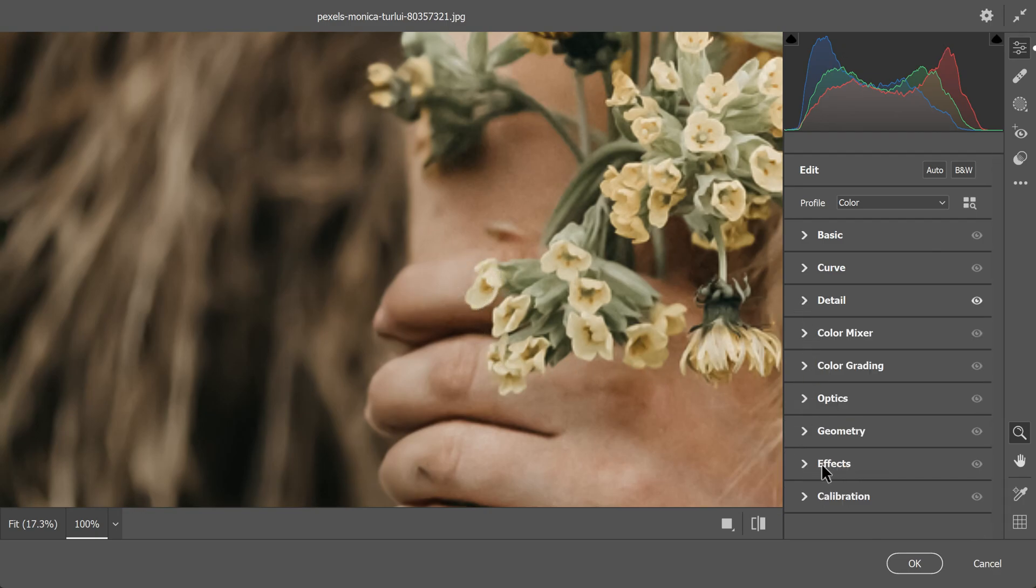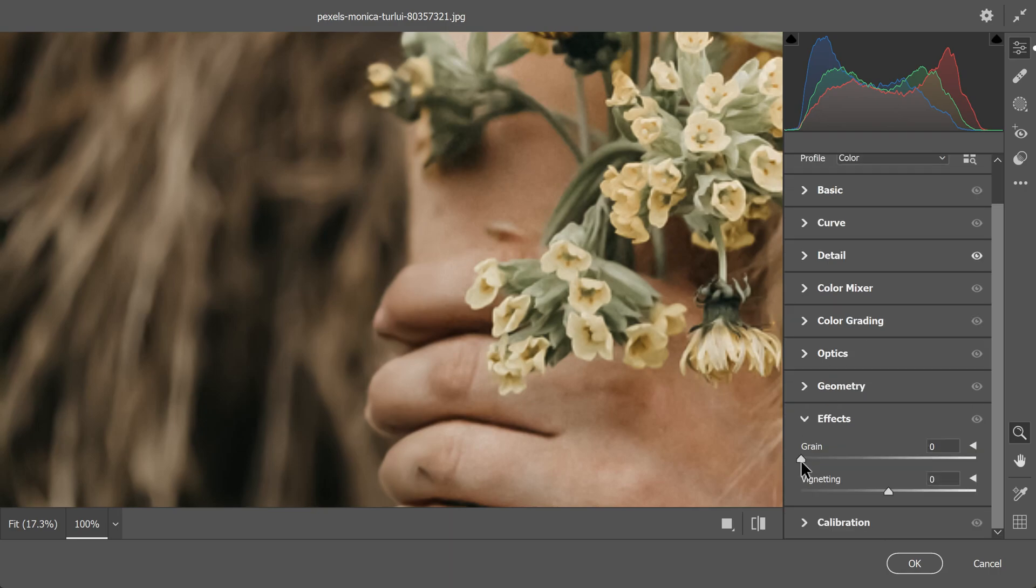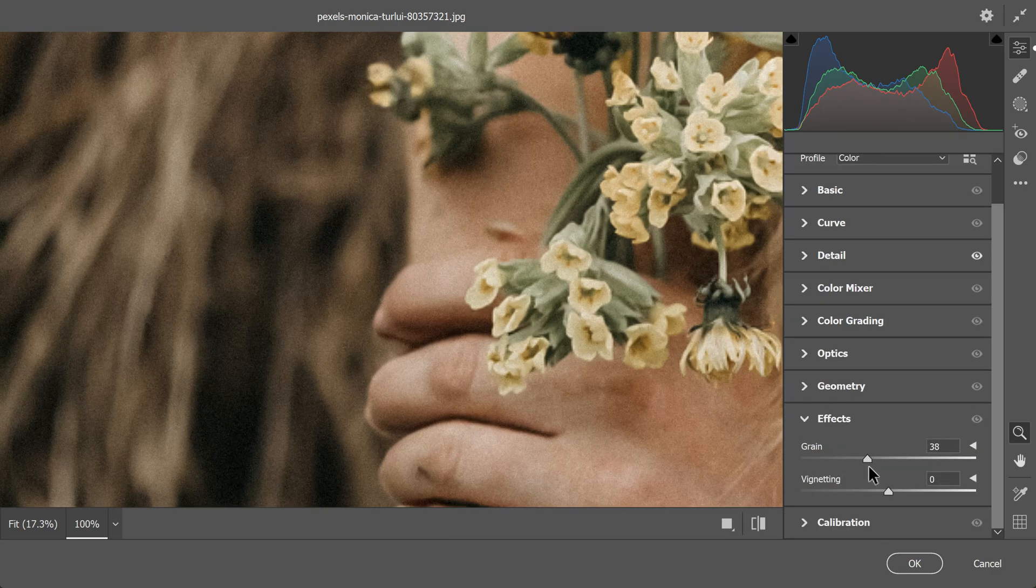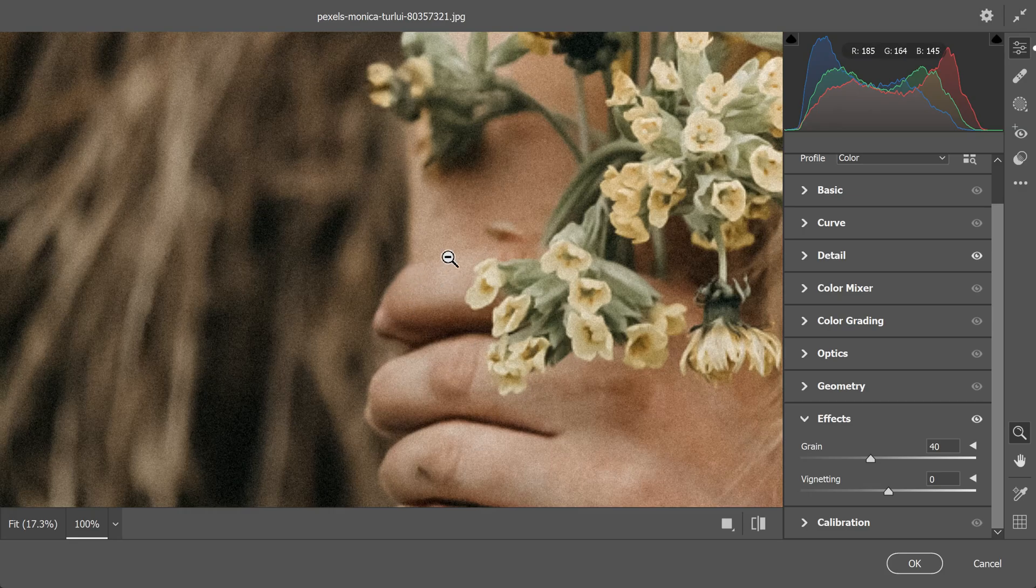Moving to the effect settings, I increase the grain to match the original, typically setting it to around 40%. If you want, a touch of texture and clarity can also be added from the basic settings.